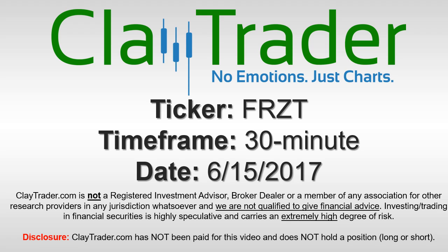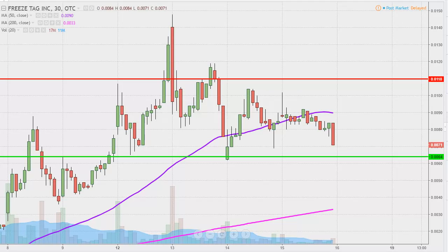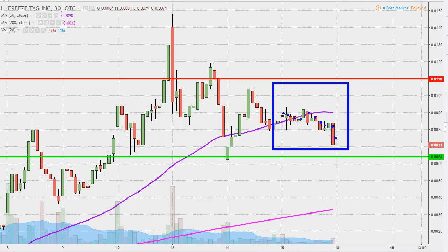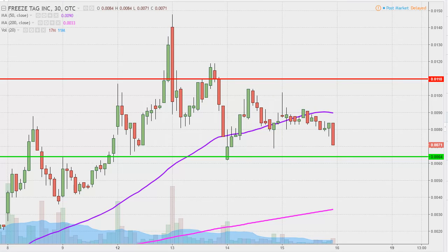Hey, it's Clay Trader, and this will be a video chart on ticker symbol FRZT. We'll take a look at the 30 minute time frame. What do I mean by 30 minute in case maybe you're new to charts? Instead of each one of these candlesticks representing one day's worth of price action, each one represents 30 minutes. So while this may look like several days' worth of time, it's actually just today's price action broken down into 30 minute time slices. I like this time frame — I think it does a good job of telling the story of the price and makes mapping out levels of support and resistance a bit easier to see.